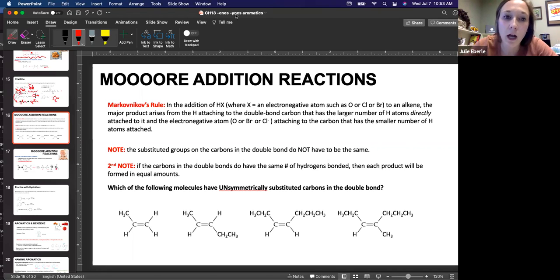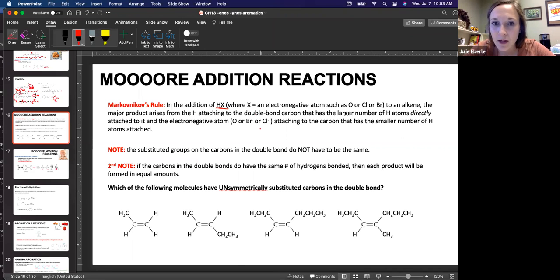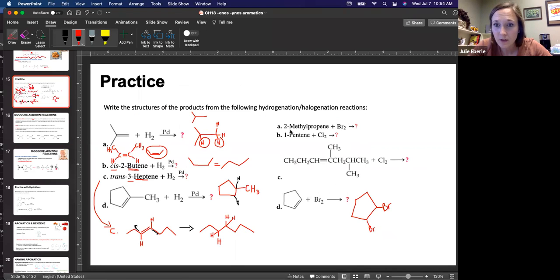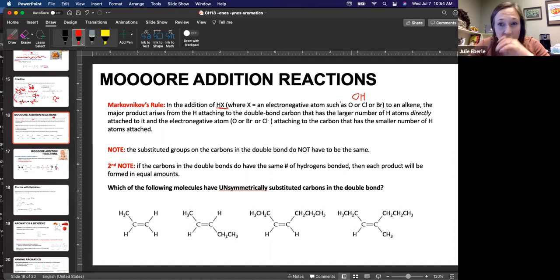So Markovnikov's rule says this: in the addition of HX — so what is HX? If we're adding something to an alkene, X could be an electronegative atom. It could be oxygen, chlorine, bromine, or it could be an OH group. It could be an OH group as well, because the oxygen is electronegative.